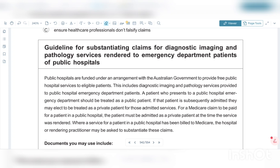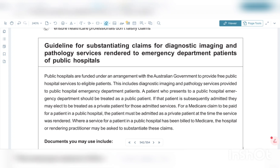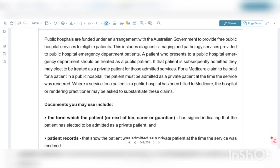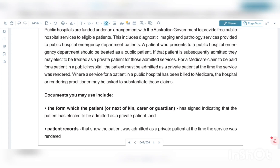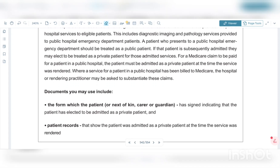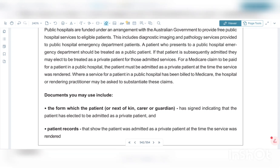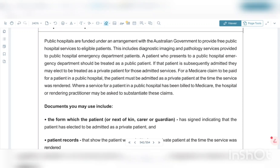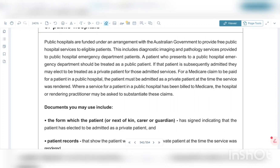Where a service for a patient in a public hospital has been billed to Medicare, the hospital or rendering practitioner may be asked to substantiate these claims. Documents you may use include the form which the patient or next of kin or guardian has signed indicating that the patient has elected to be admitted as a private patient, and patient records that show the patient was admitted as a private patient at the time the service was rendered.